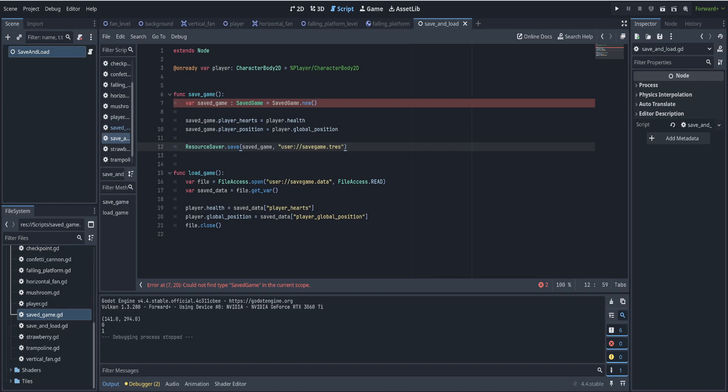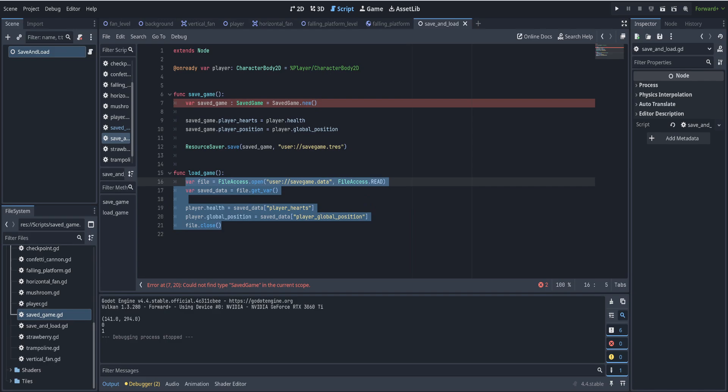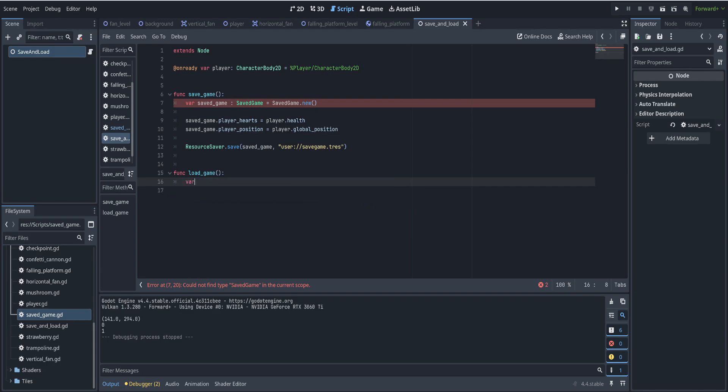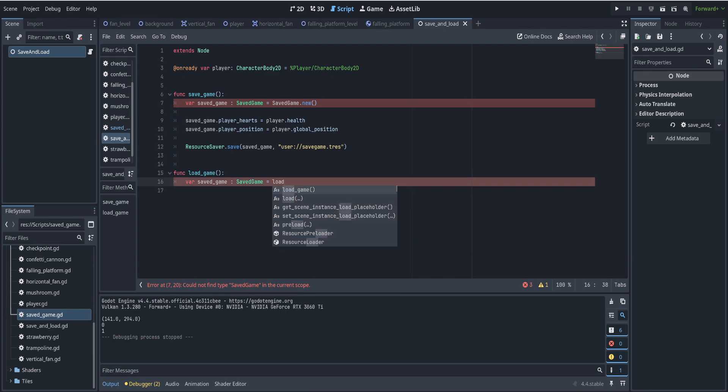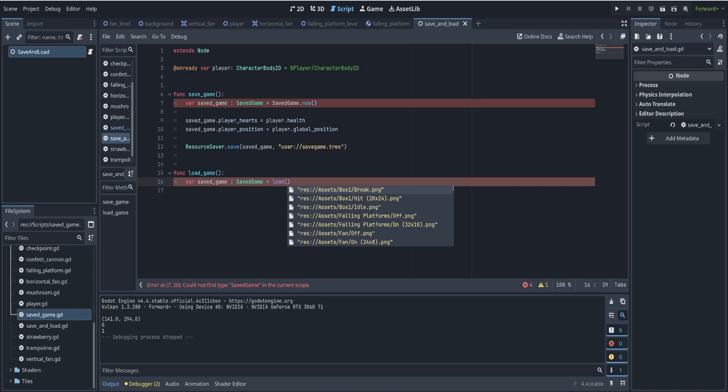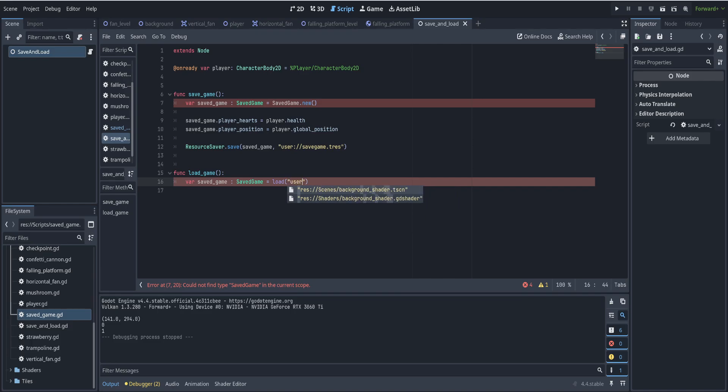Now, when we want to load it, we're going to reverse this process. So we're going to say var saved game of type saved game resource is equal to load. And what do we want to load? Well, we want to load the user folder forward slash save game dot text based resource.